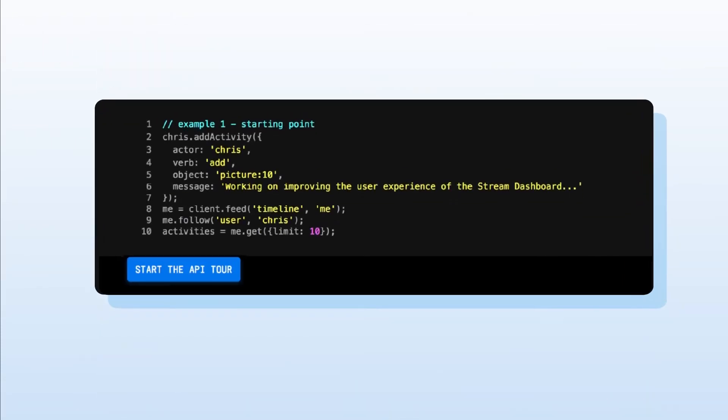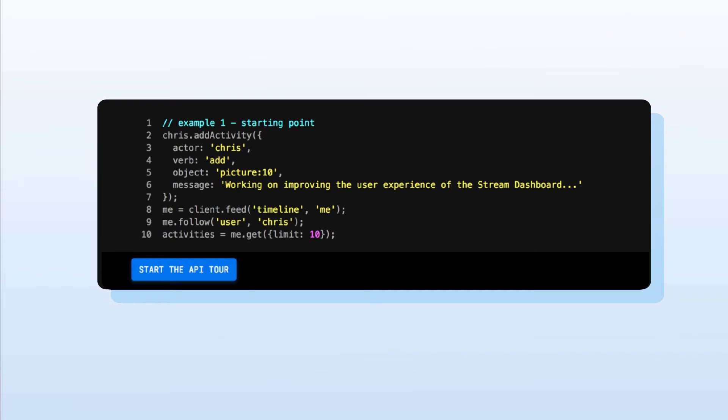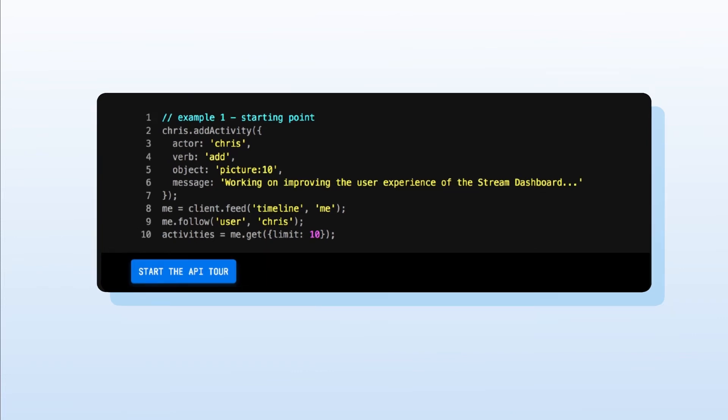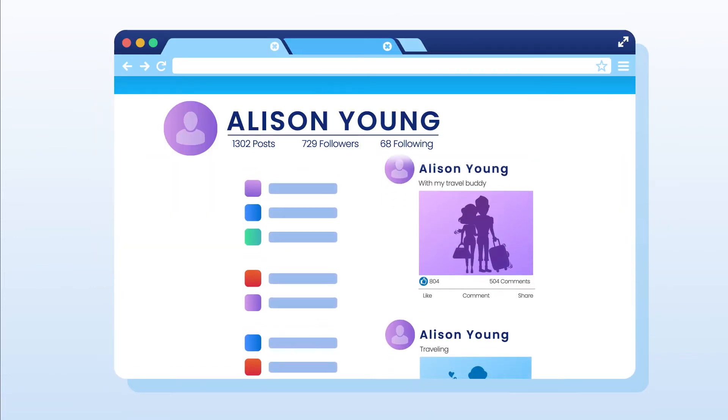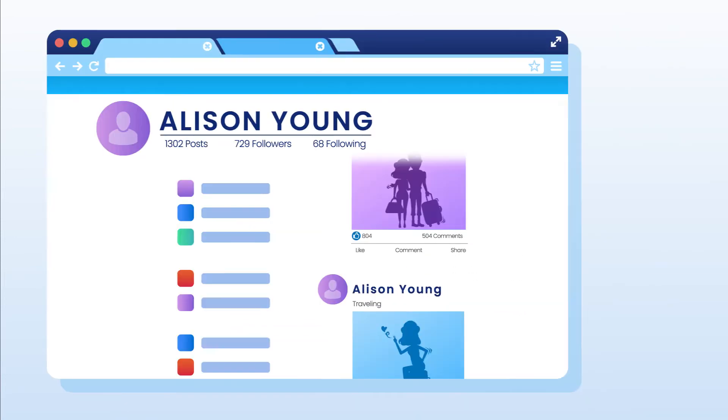For developers, Stream's easy-to-use API clients and integrations enable you to get feeds up and running quickly.